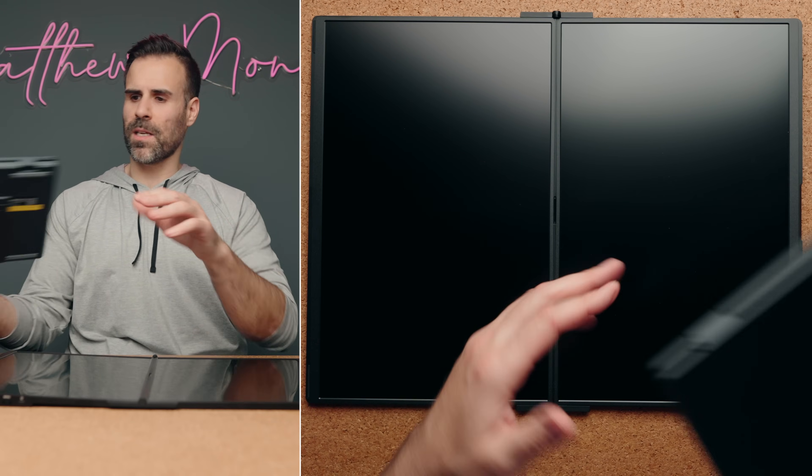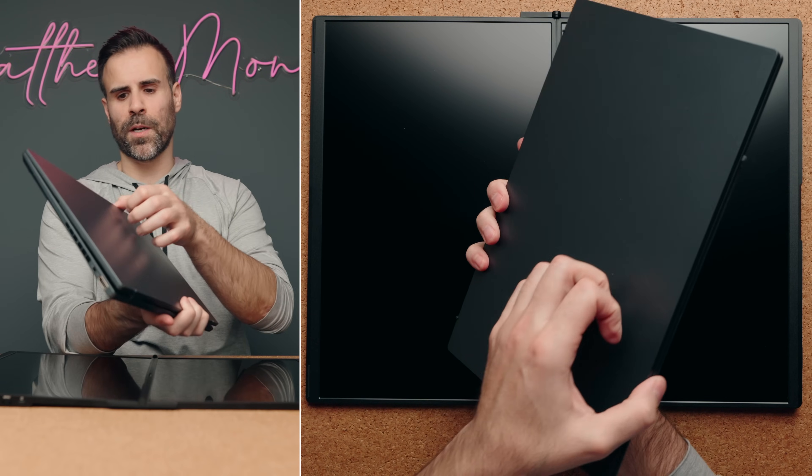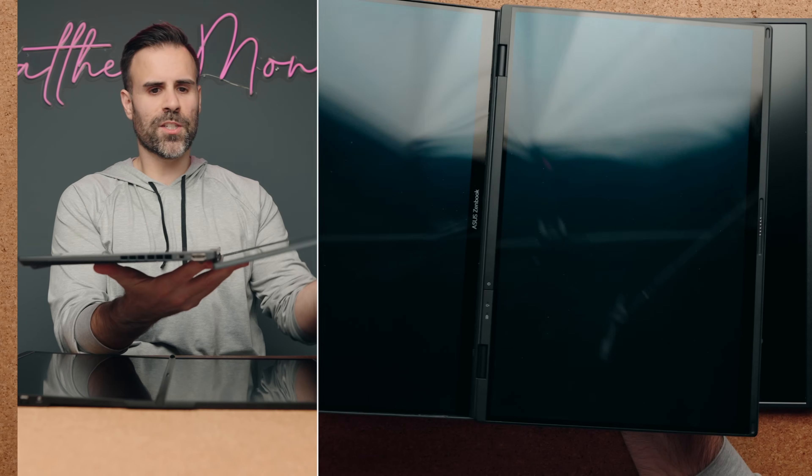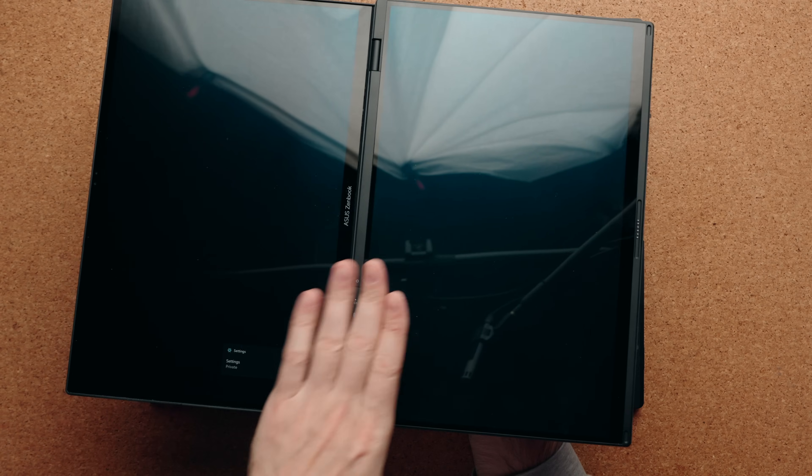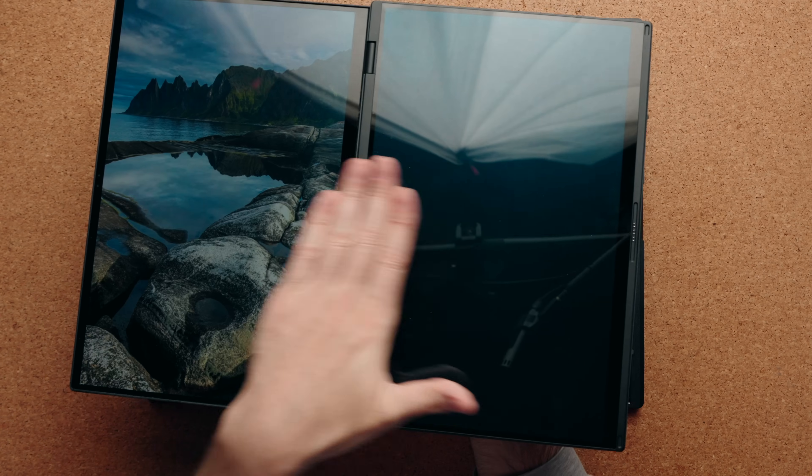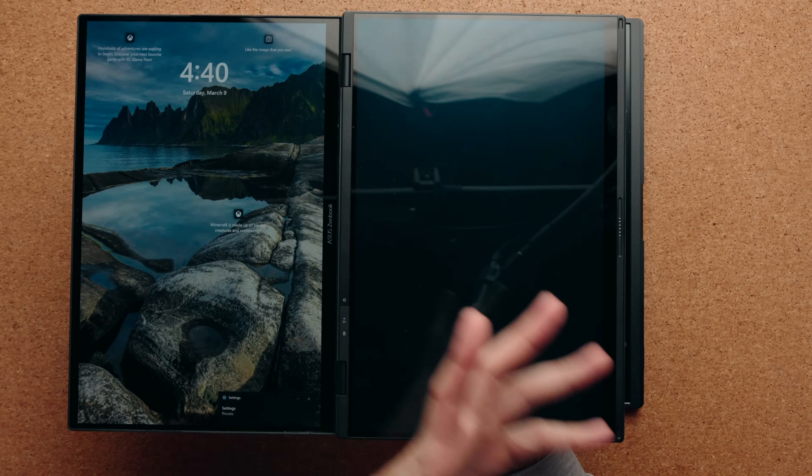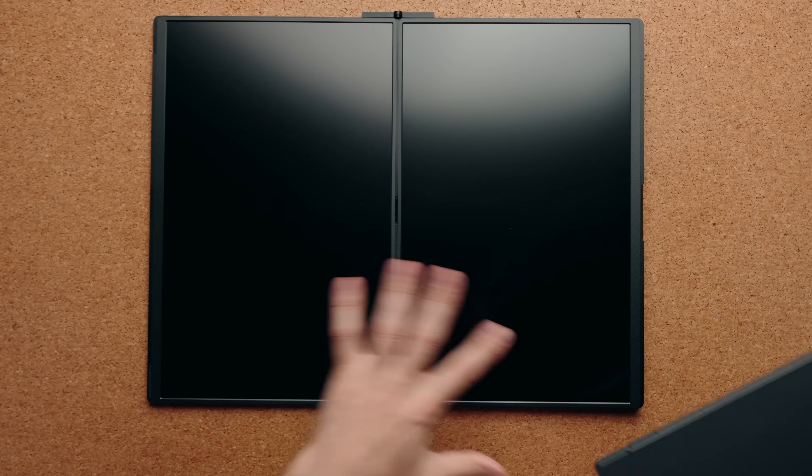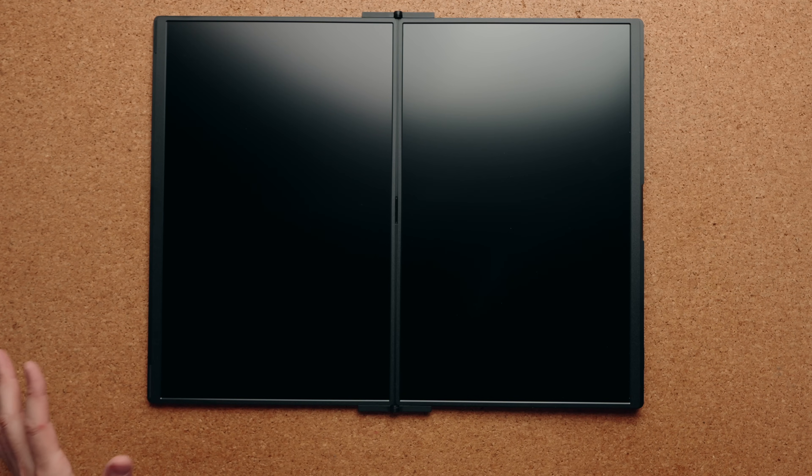If you take something like the ZenBook Duo, for example, the hinges are not on the outside, which means you have two different levels, which doesn't offer a very flat, cohesive look, whereas this does.